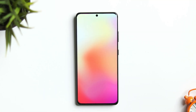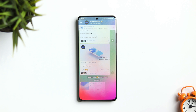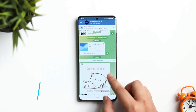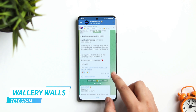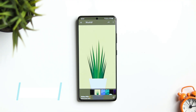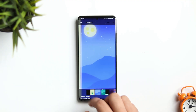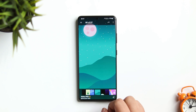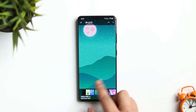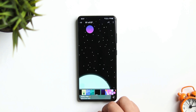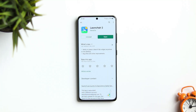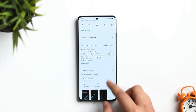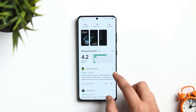First things first, let's talk about the wallpaper. The download link to this will be in the description below. I got this beautiful gradient wallpaper from a Telegram channel called Wallery Walls. In case you want to download some beautiful wallpapers for your phone, you can definitely check out this channel — I will make sure to drop a direct link in the description.